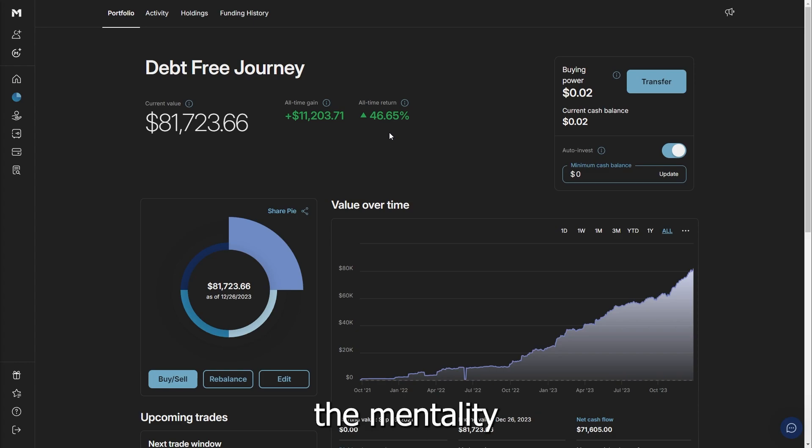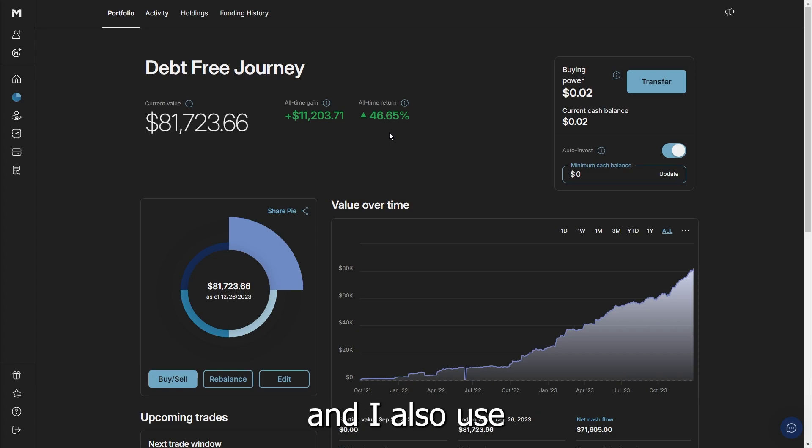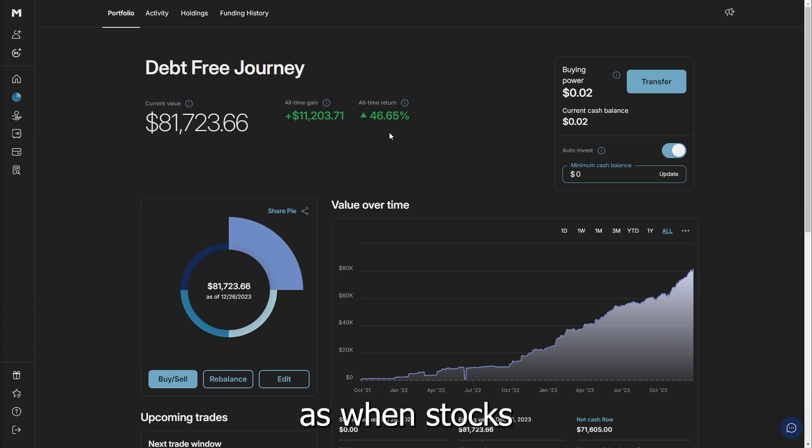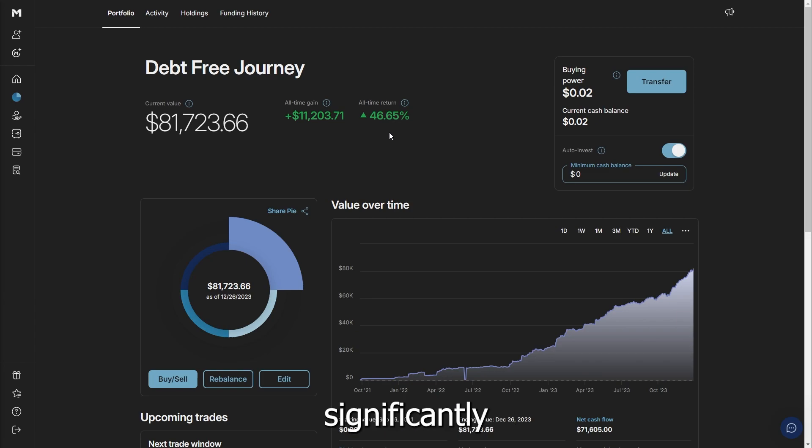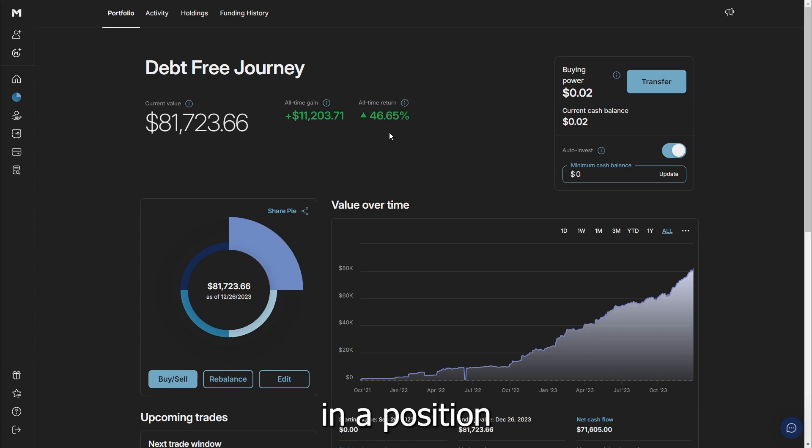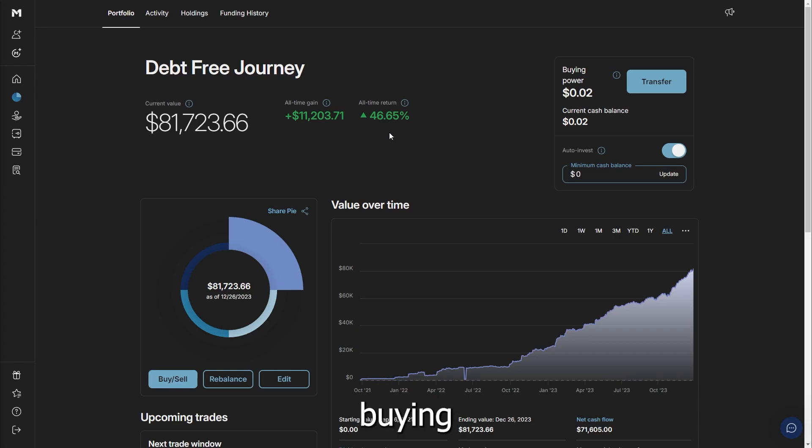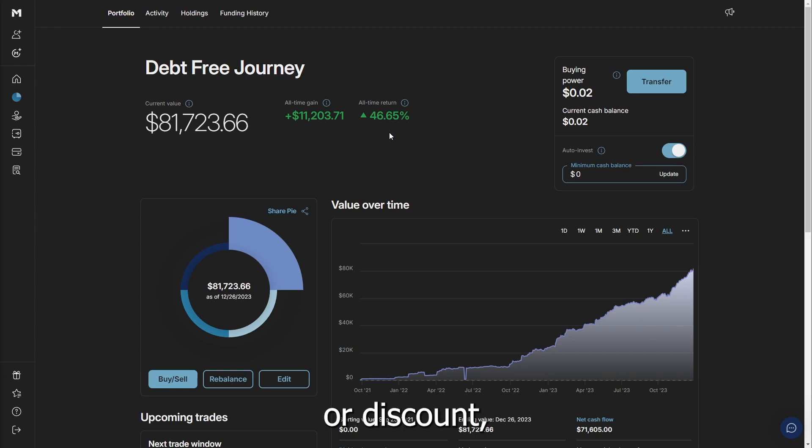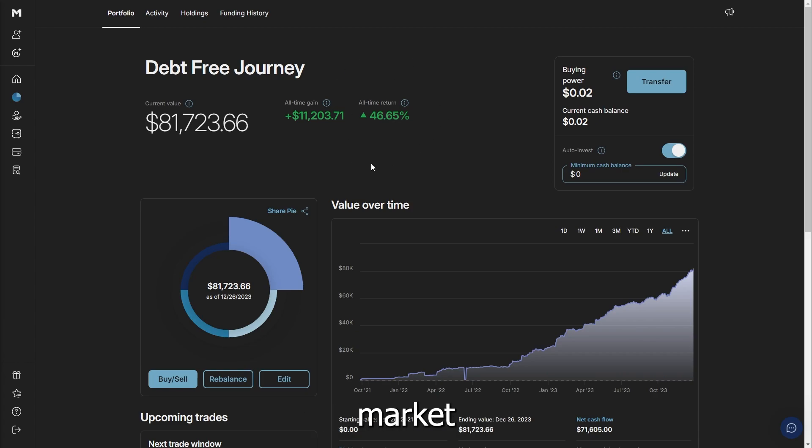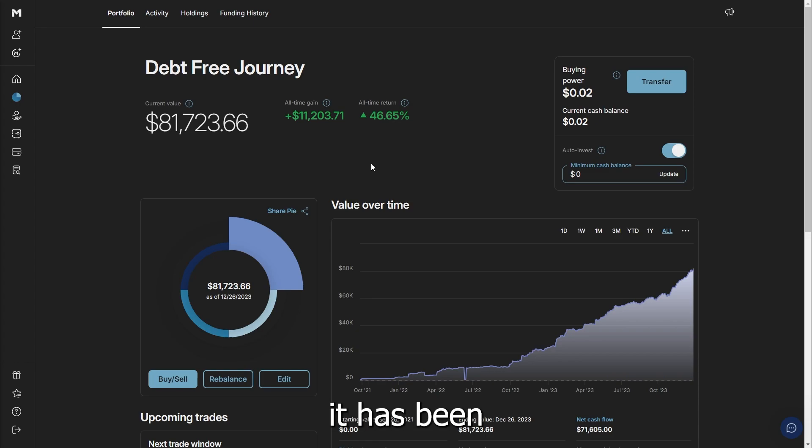I really use the mentality of dollar cost averaging, and I also use the mentality that when stocks are discounted or when the stock market is down, especially as significantly as 2022, I put that in a position as one of the absolute biggest buying opportunities we see—when the stock market's running a 20, 25% sale or discount, depending on the way you look at it. Then when the market recovered going into 2023, it has done incredibly well.